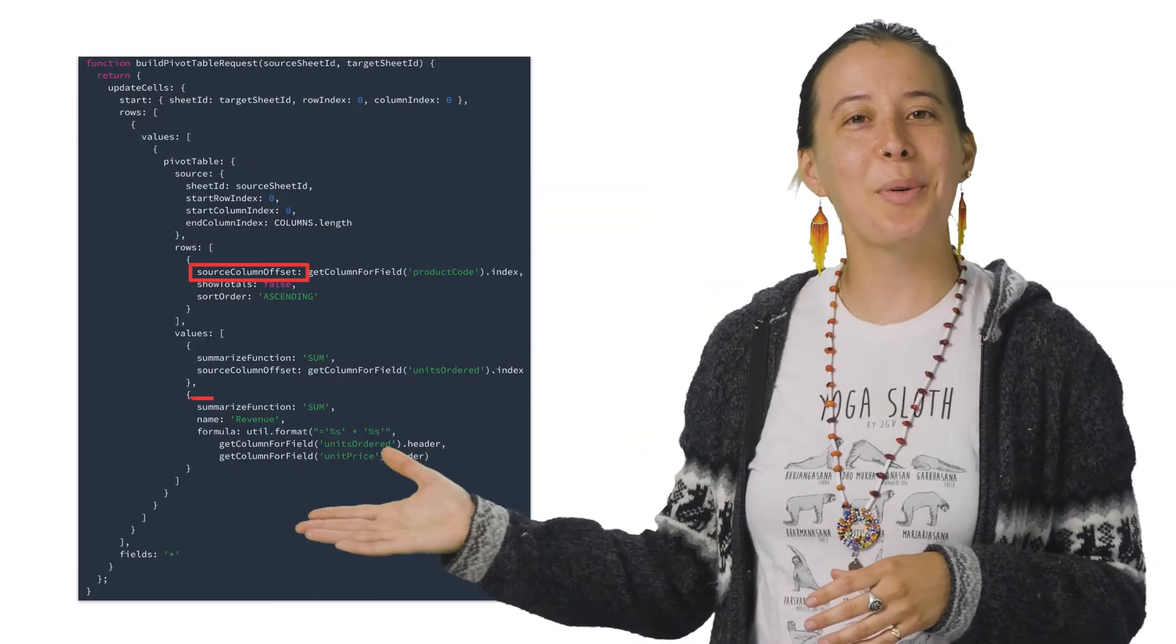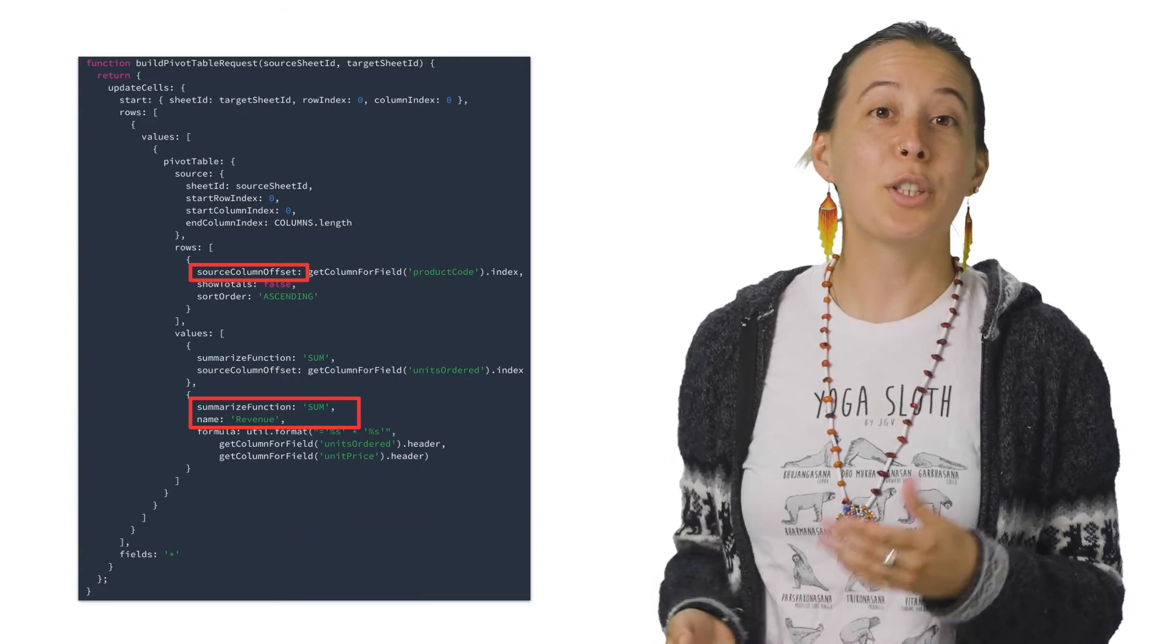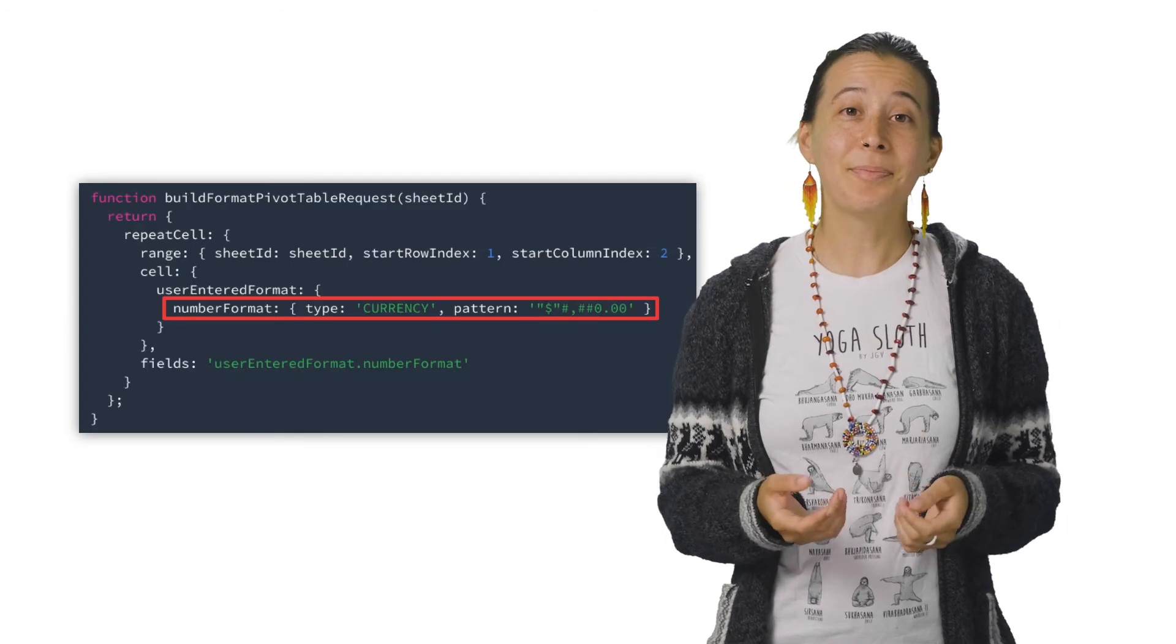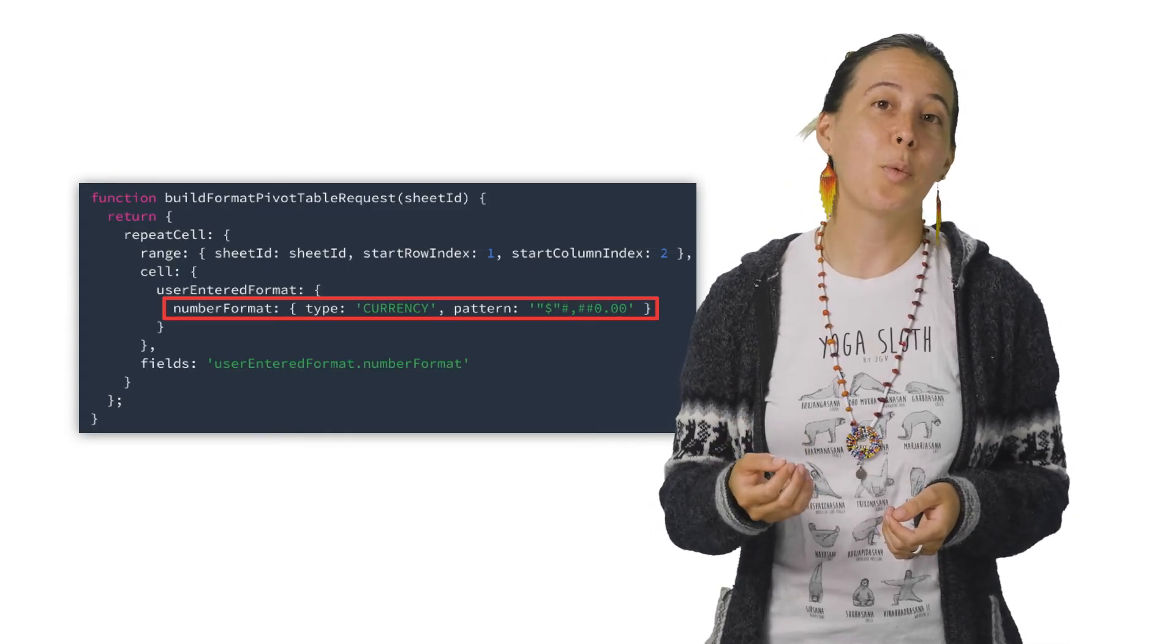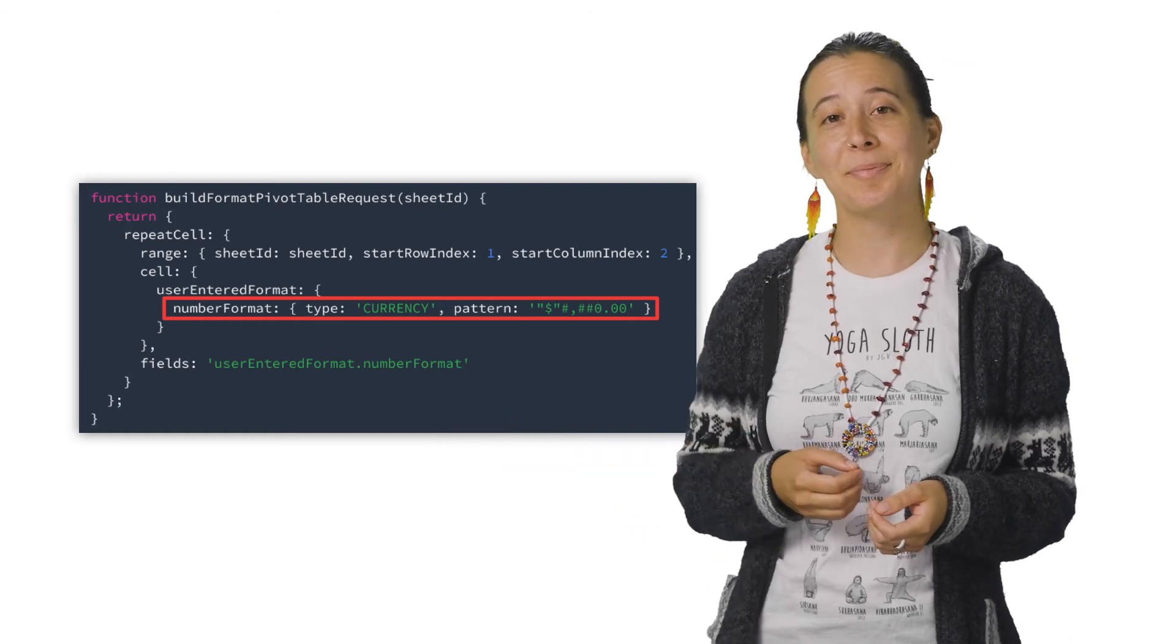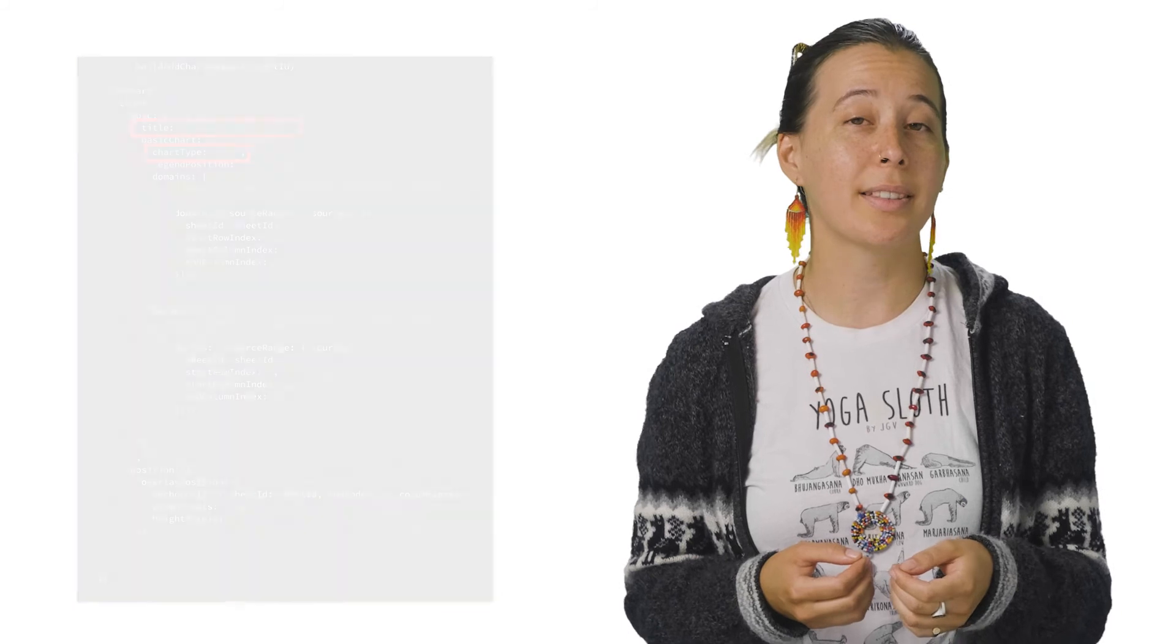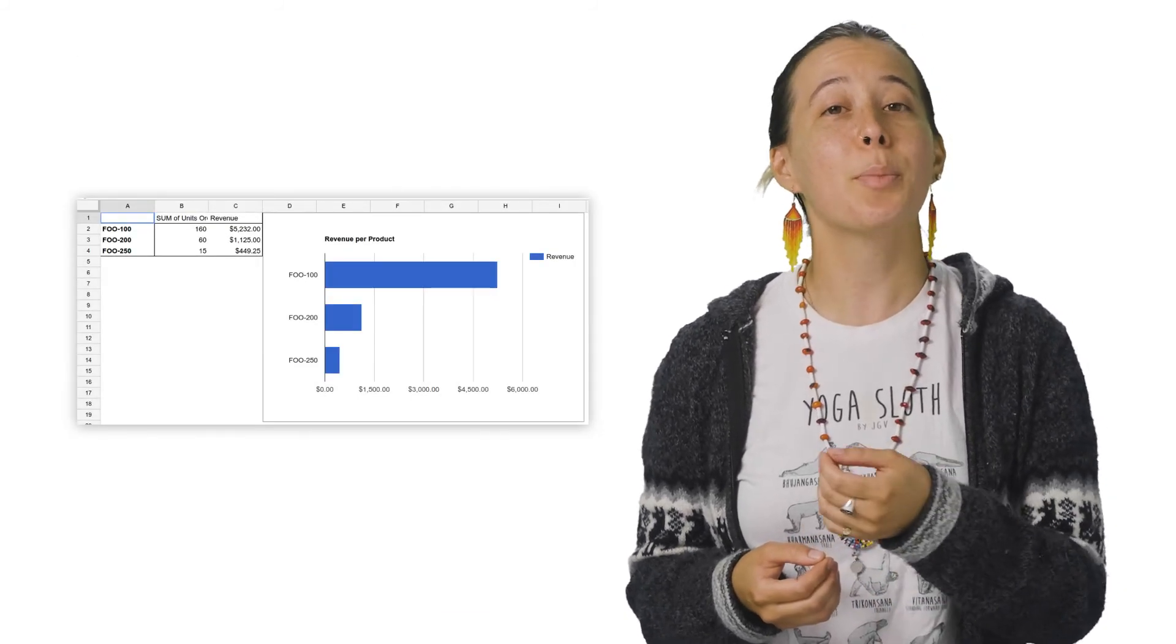Let's take a quick look at each. So this is what the build pivot table request looks like, which describes the columns and values that should be summarized. Then there's the build format pivot table request, which ensures that data is formatted in a currency. And the last one is the build add chart request, which creates a bar chart called revenue per product.